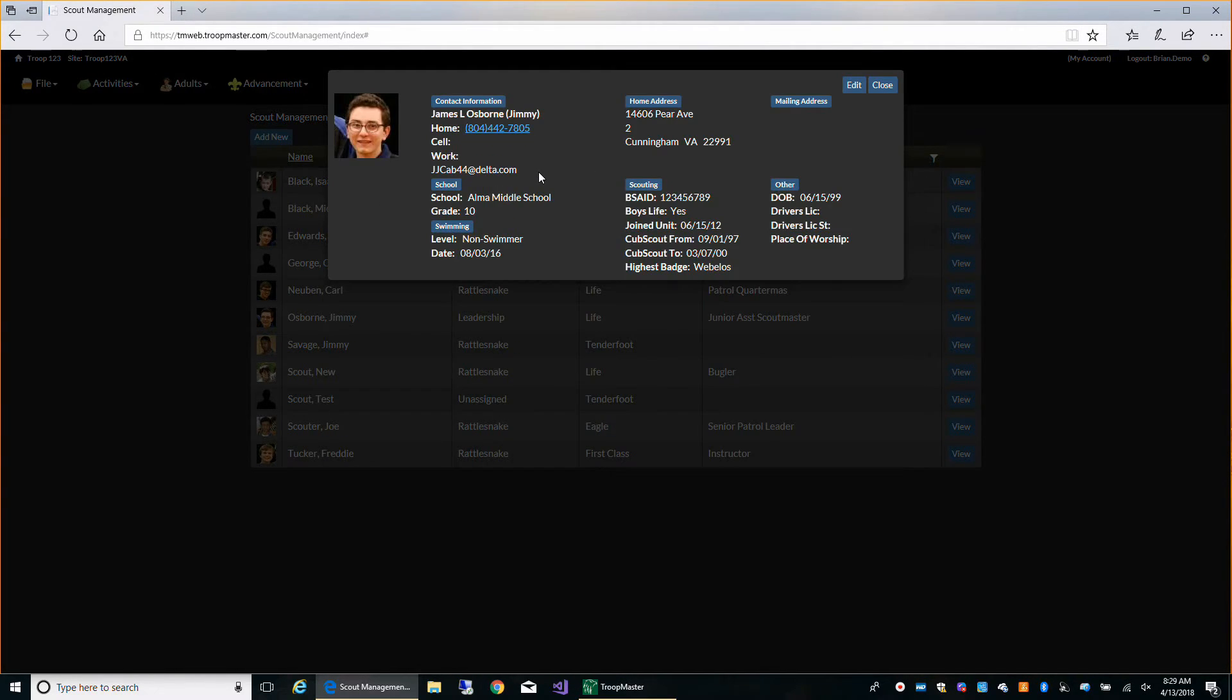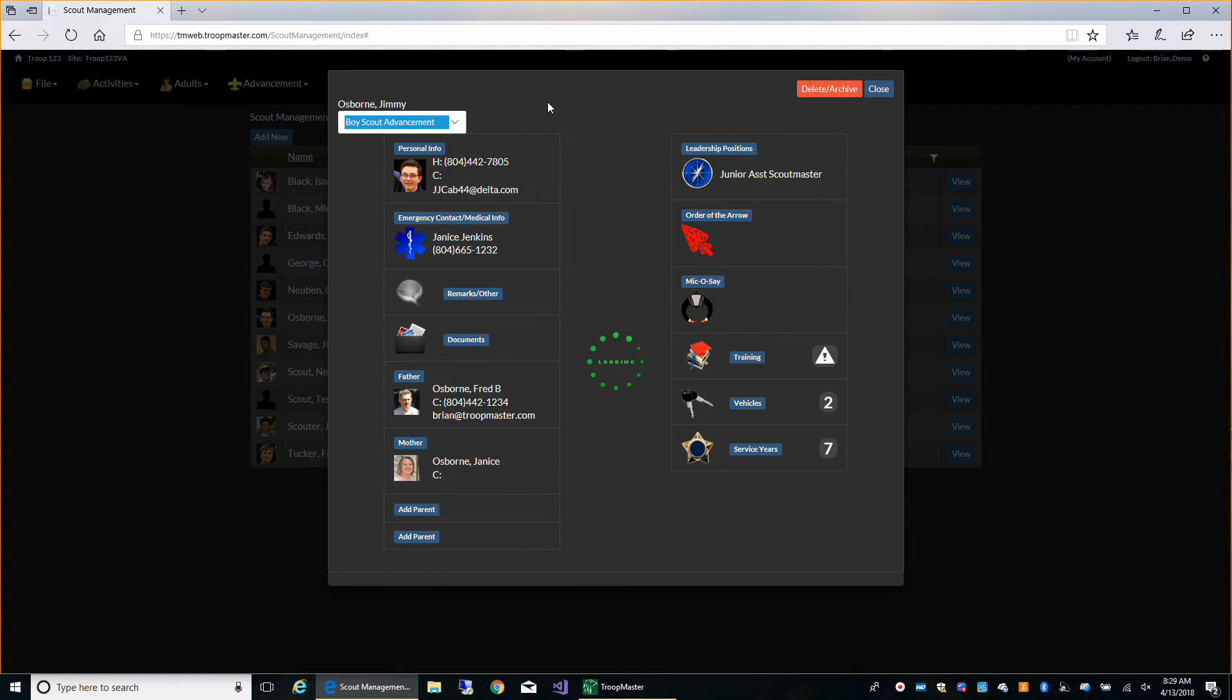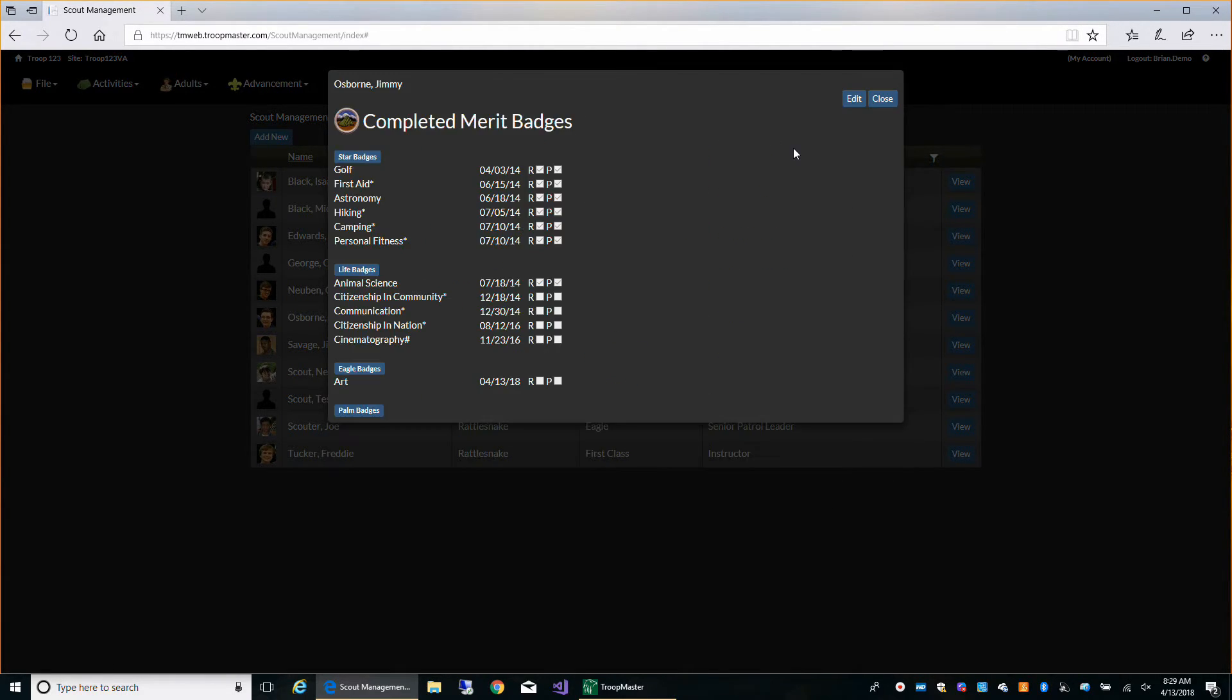And he also has the art merit badge. So syncing with the website is really that simple.